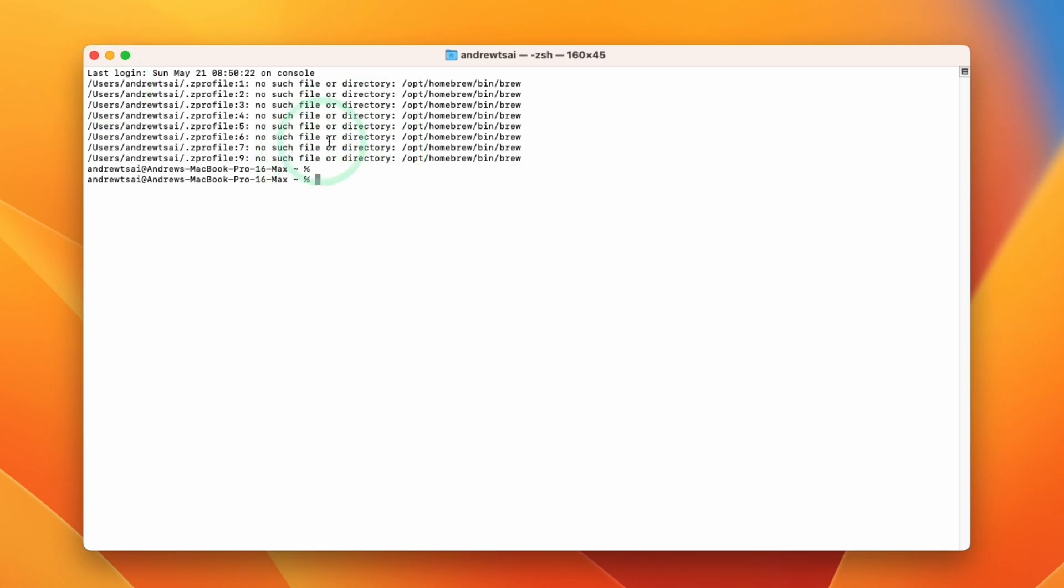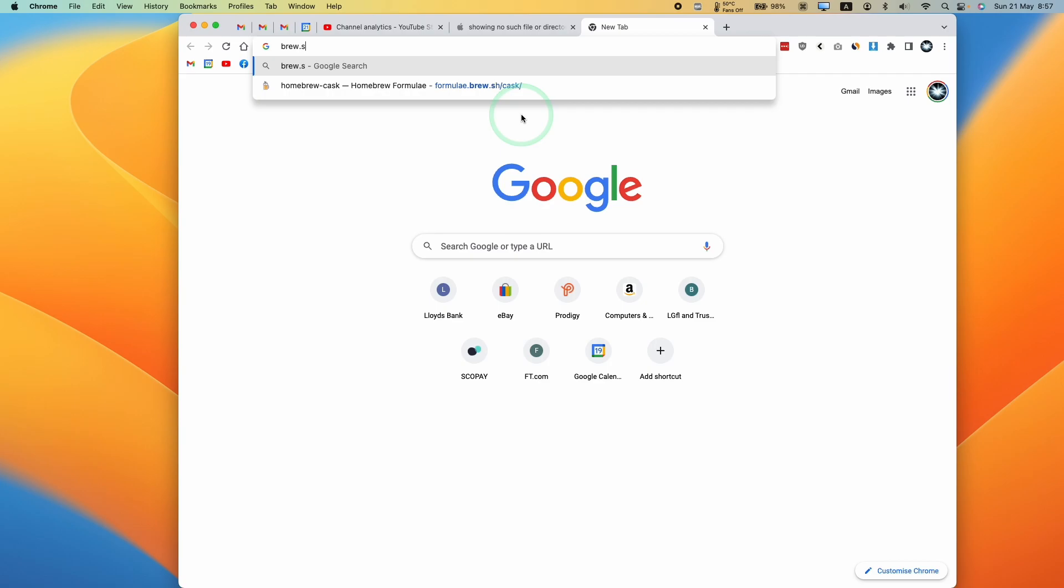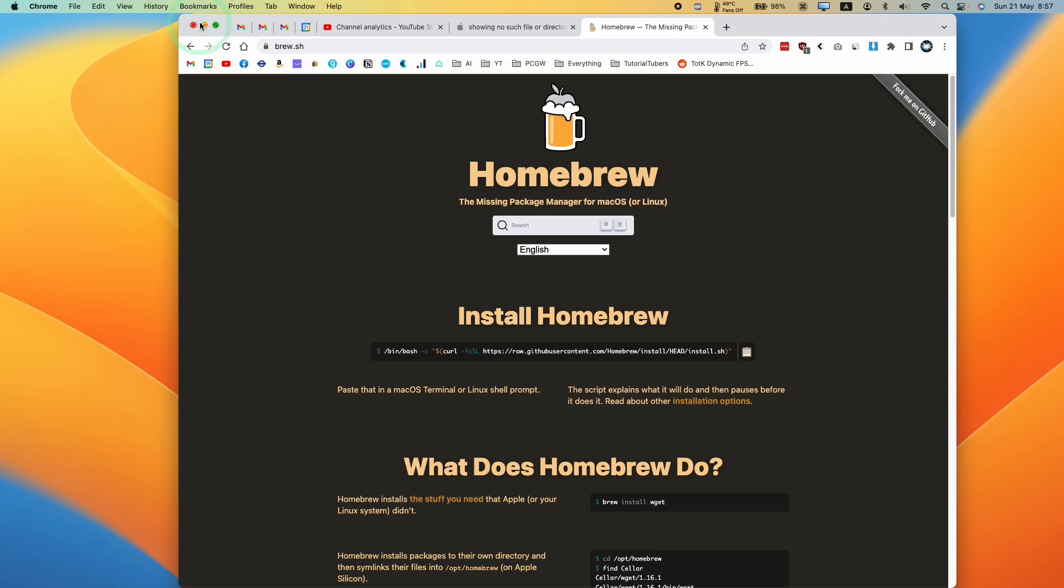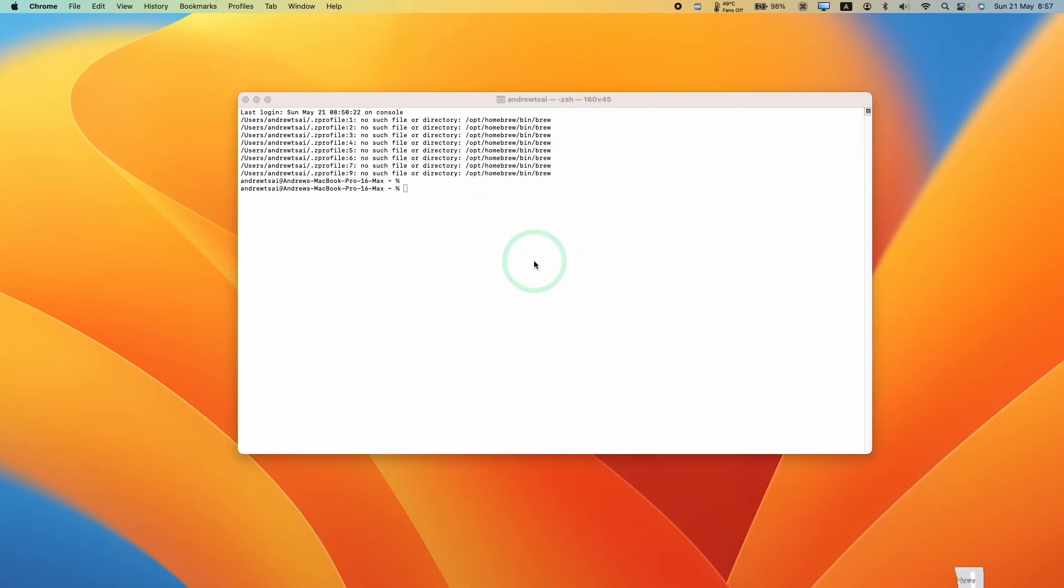The simplest way to fix this issue is to go ahead and reinstall homebrew. Just go to the brew.sh website and then go through the installation process and reinstall homebrew and you're going to be able to fix that issue.